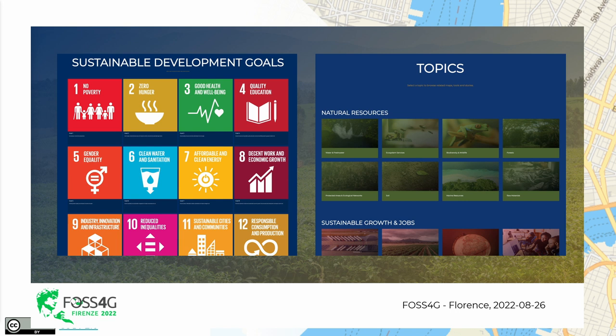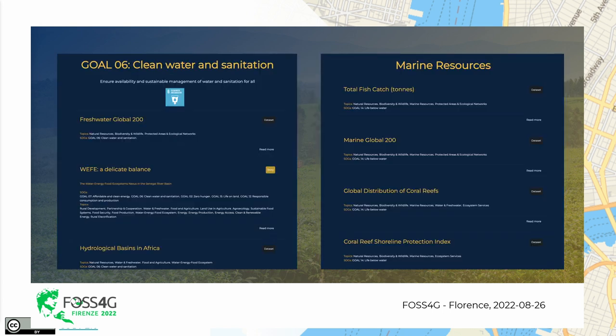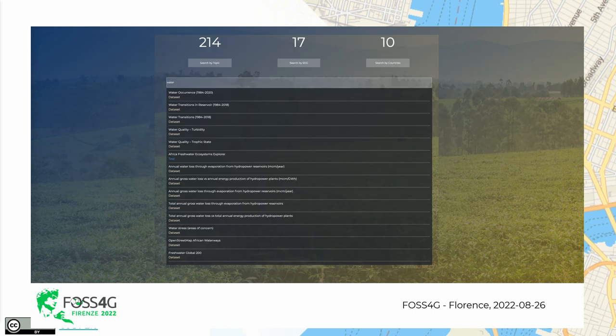You can browse information by using the development goals and specific targets for each goal. You end up on specific pages by topic or by goal. You can browse the information in a web mapping browser. You can search information using a simple search and find datasets, tools, or narratives within the platform.